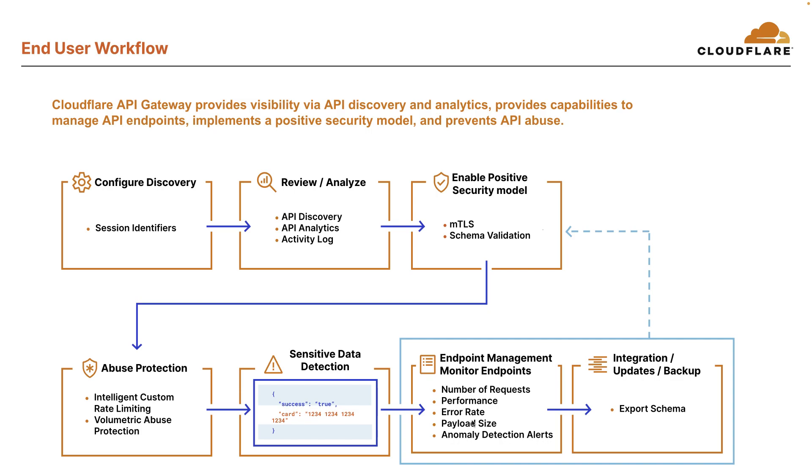And finally, they'll continue to manage and monitor their API endpoints and update the schema as needed. And this blue rectangle here is a lot of the new recent capability we added in terms of the endpoint management monitoring, the performance and additional analytics data, anomaly alerts and exporting API schema. Then they can export and take this schema based off new endpoints they've added with endpoint management and use it in their schema validation or security model.